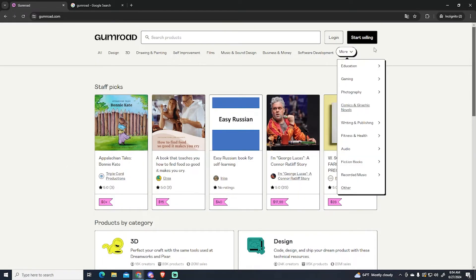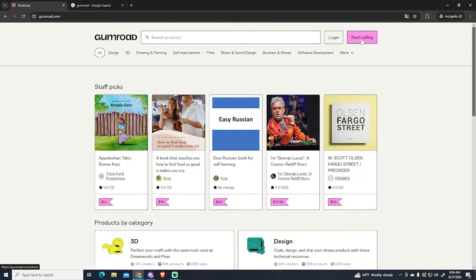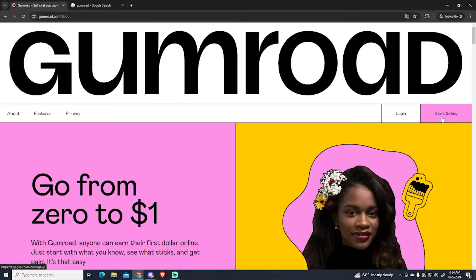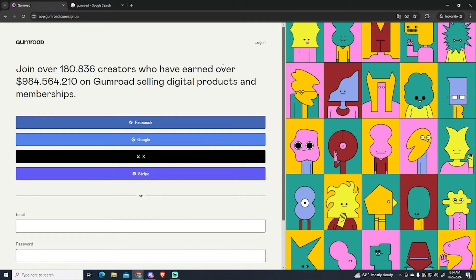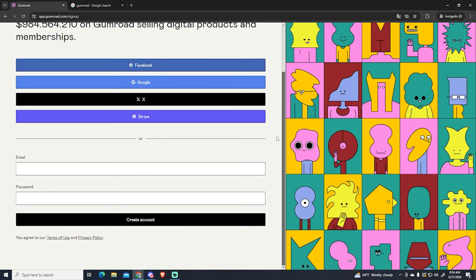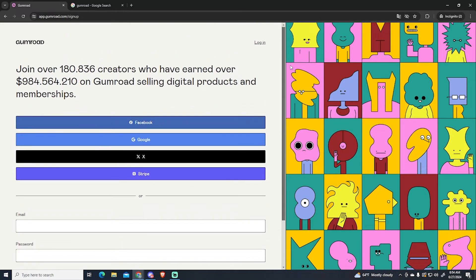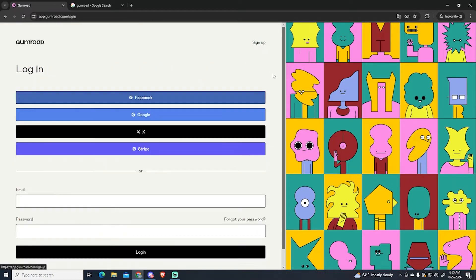The first thing you need to do is create your own account. You can click this button and click start selling again. This will bring you to the sign up page. In my case I have an account already so I'm going to log in.